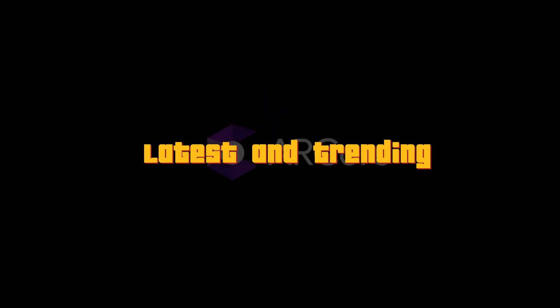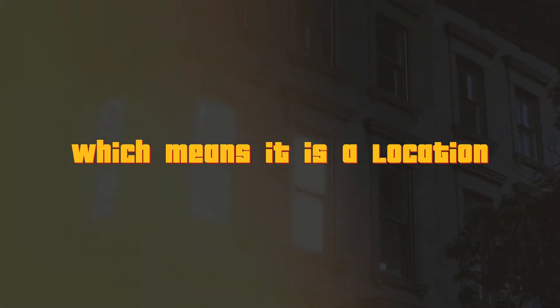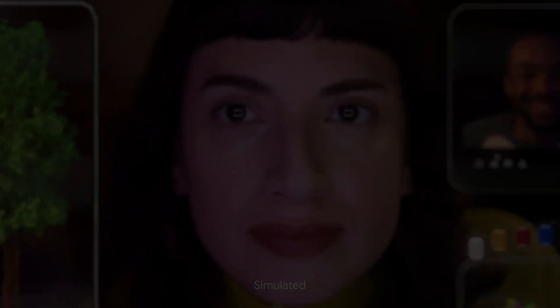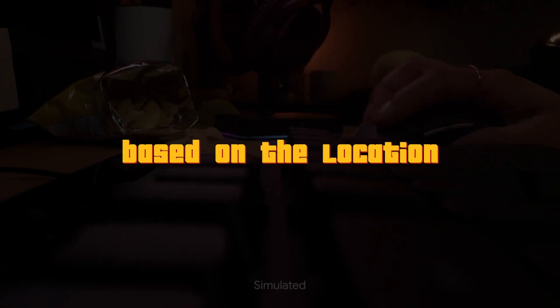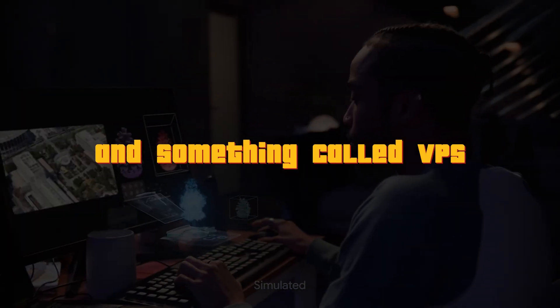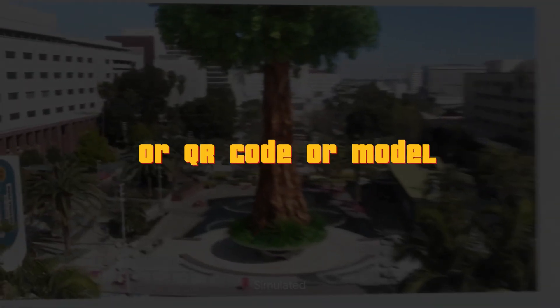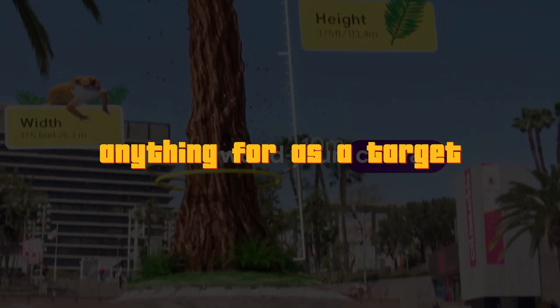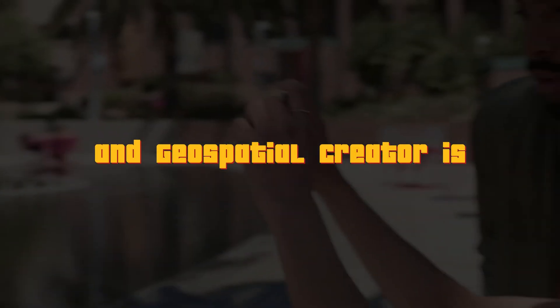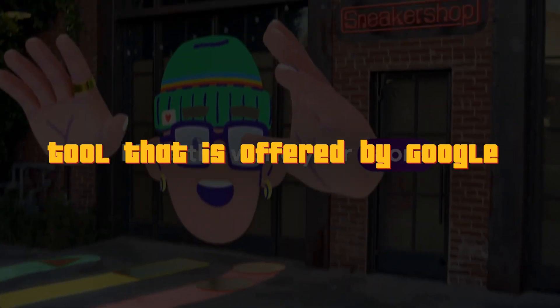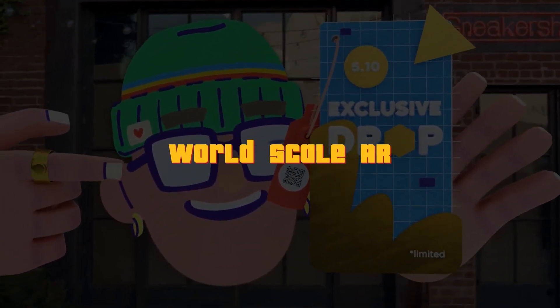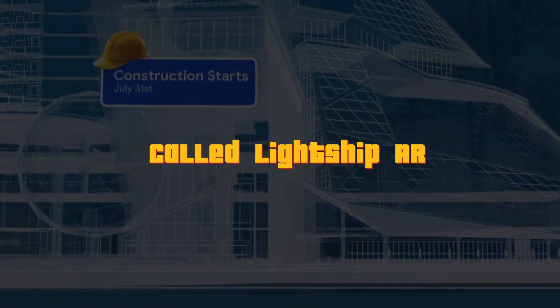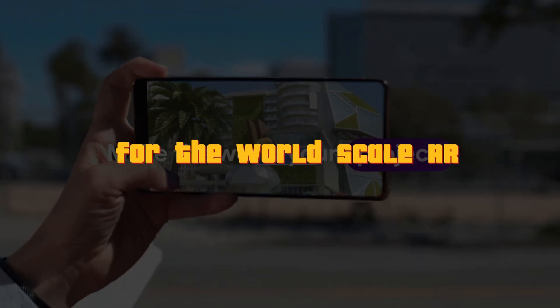And now for the latest and trending form of AR, which is World Scaled AR, which means it is a location-based AR where you can access 3D models and visualized 3D models based on the location and something called VPS, Visual Positioning Systems, which means you don't need an image or QR code or a model, anything as a target. The location itself becomes a target. And Geospatial Creator is a tool that is offered by Google to enable you to build World Scaled AR. And also there's an SDK called Lightship AR from Niantic, which also you can explore for the World Scaled AR.